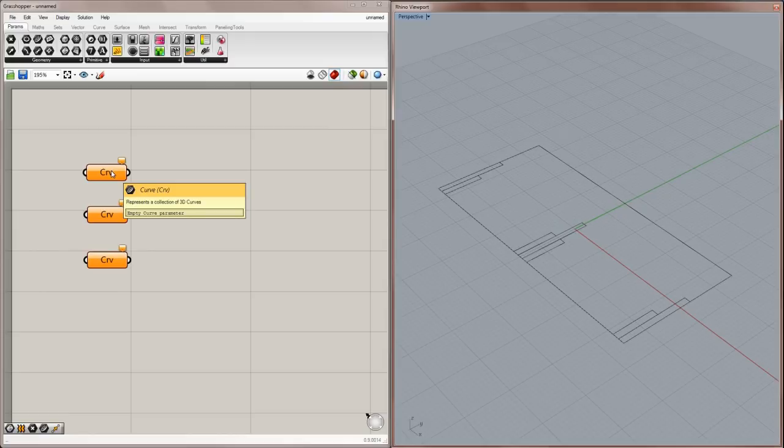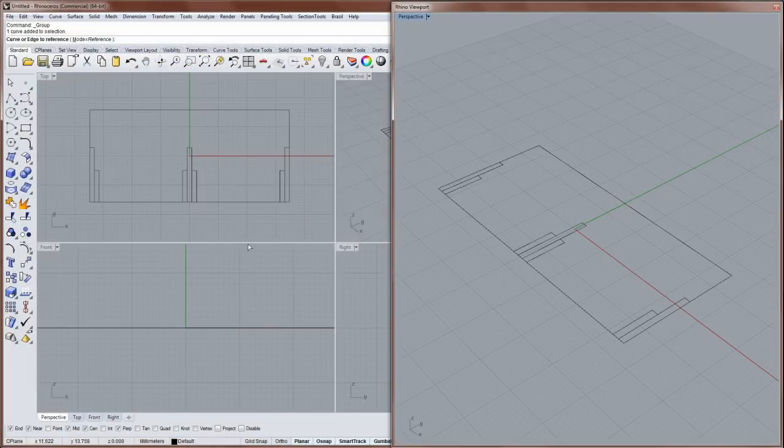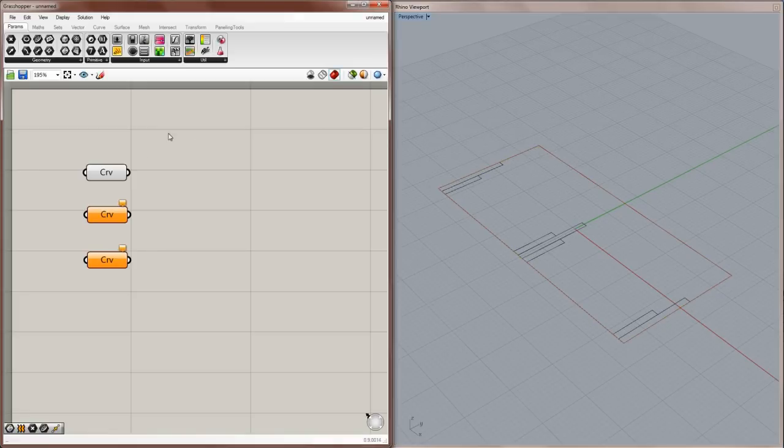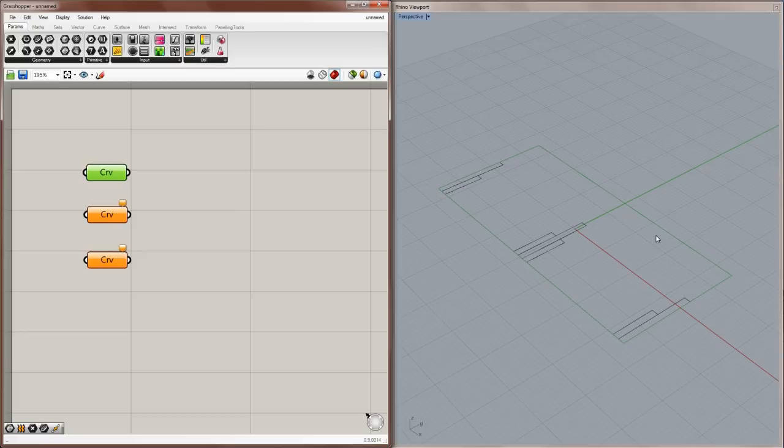So we can associate this curve in Rhino with this component in Grasshopper in a couple different ways. You can either right-click over the component, and choose Set 1 Curve, and Grasshopper will go away for a second, and you're prompted in the command line to select a curve. And then when it comes back, you can now see it's this light gray color, which means that it is referencing an existing curve. And if I highlight the component, the corresponding curve, or the reference of it, becomes green.